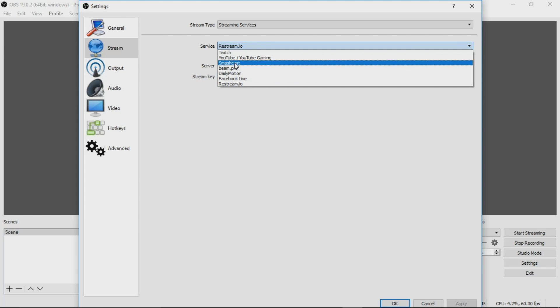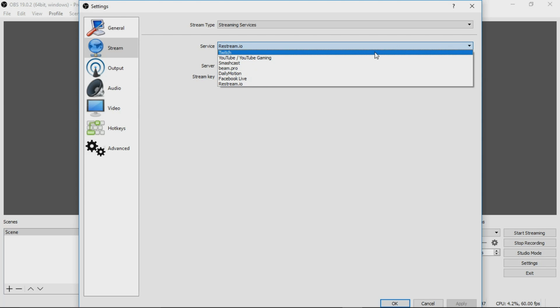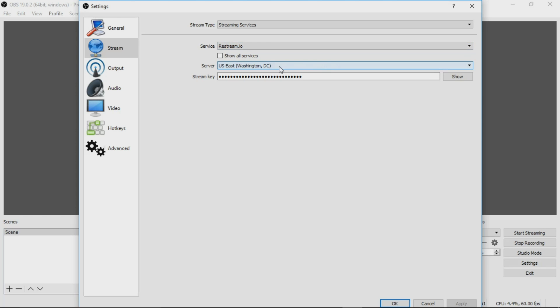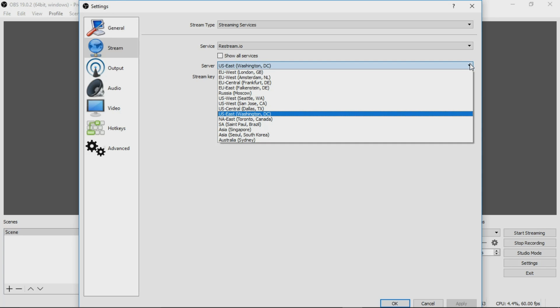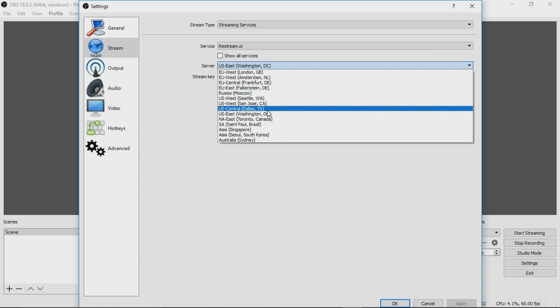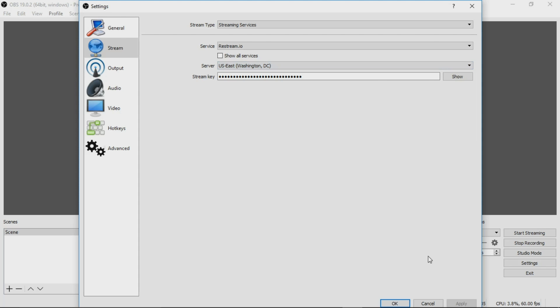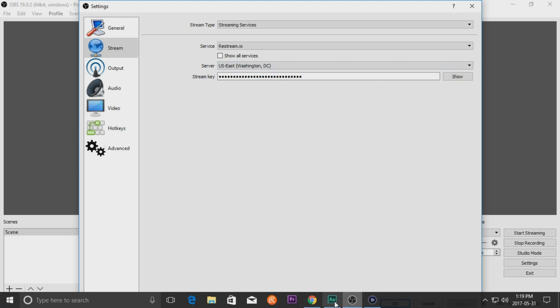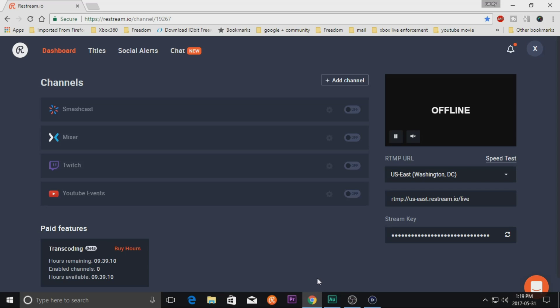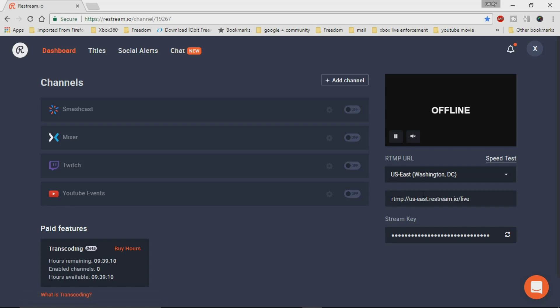And then obviously in a pulldown menu, there are several here: restream, Twitch, YouTube, Smashcast, Beam Pro. So it's basically everything covered. And what you would do is put in your location. Because it's a bunch of presets in your OBS that already knows how each and every single service works. So all you do is pick the location that matches what you're showing on your restream, which is right there. That's the US East Washington.